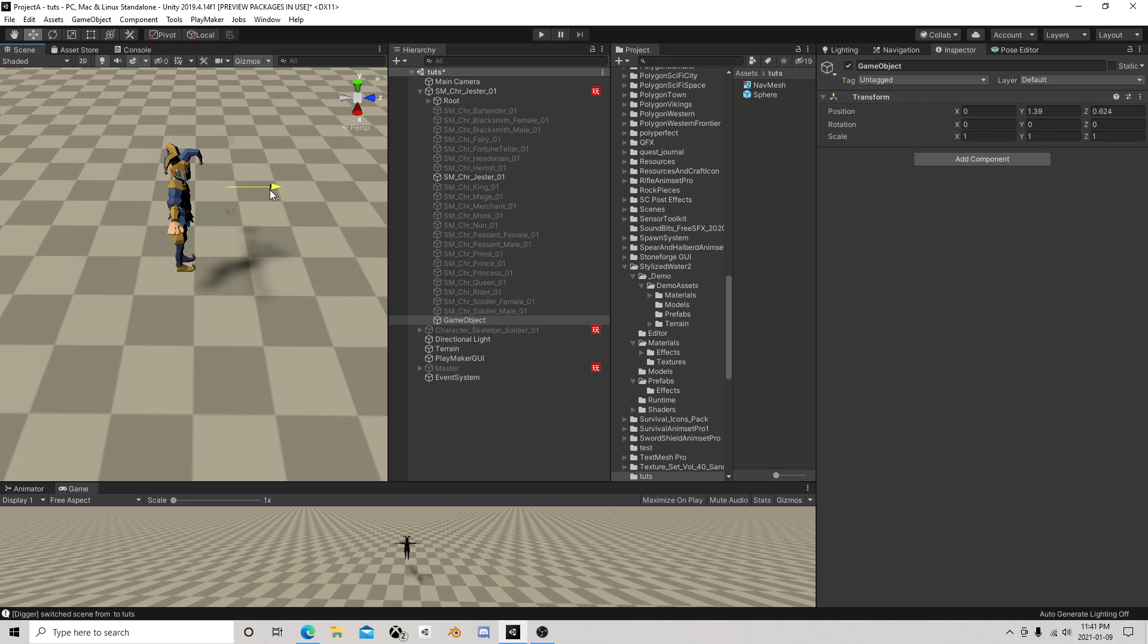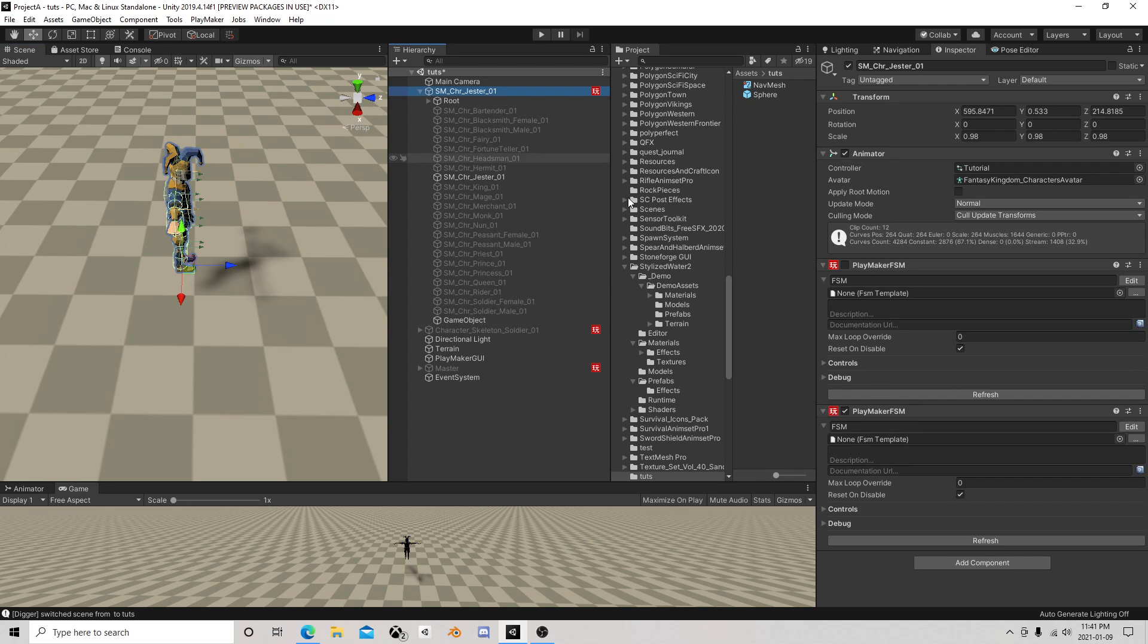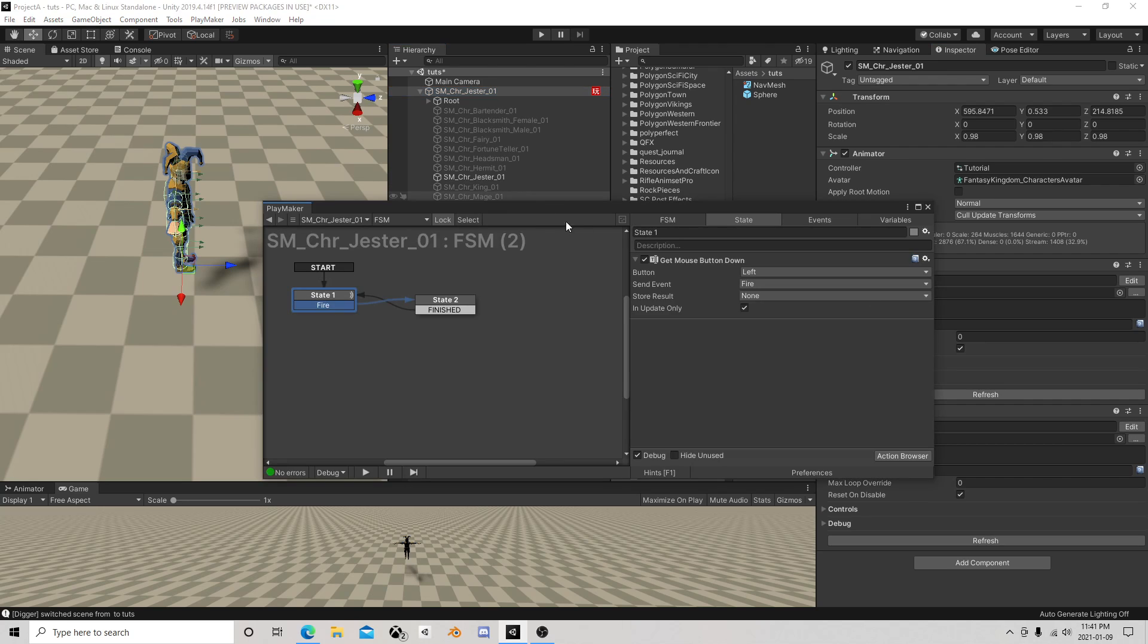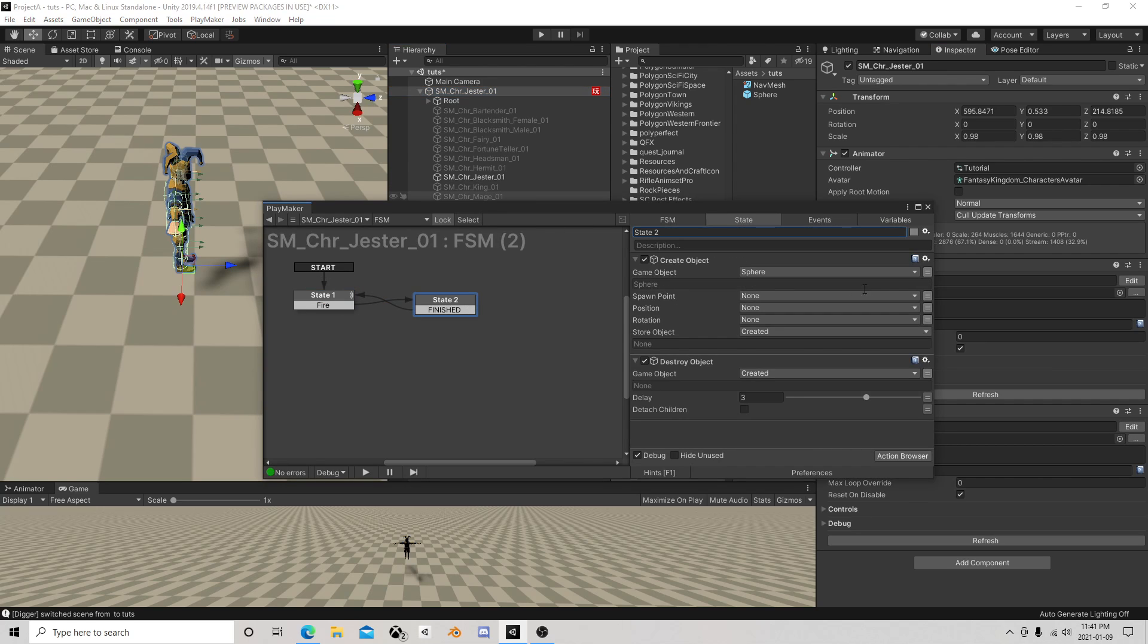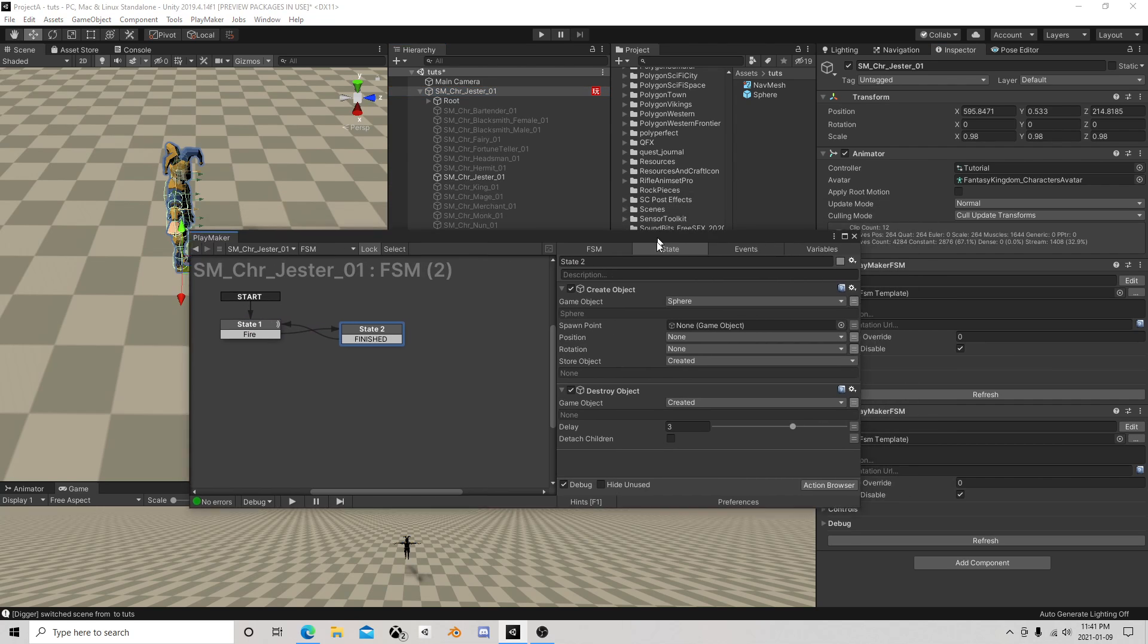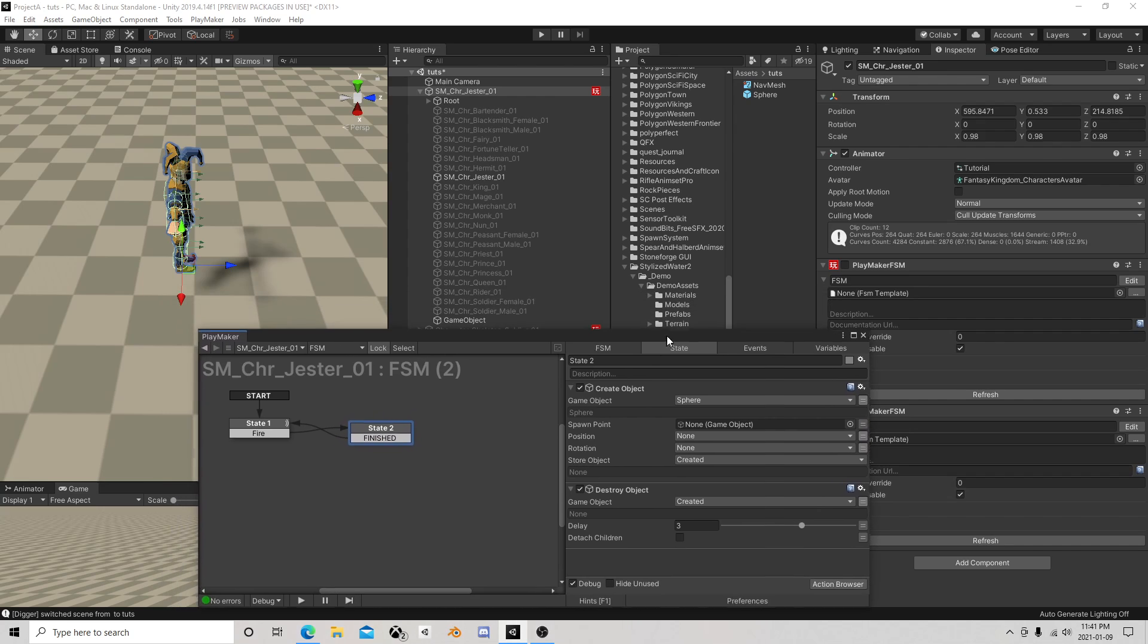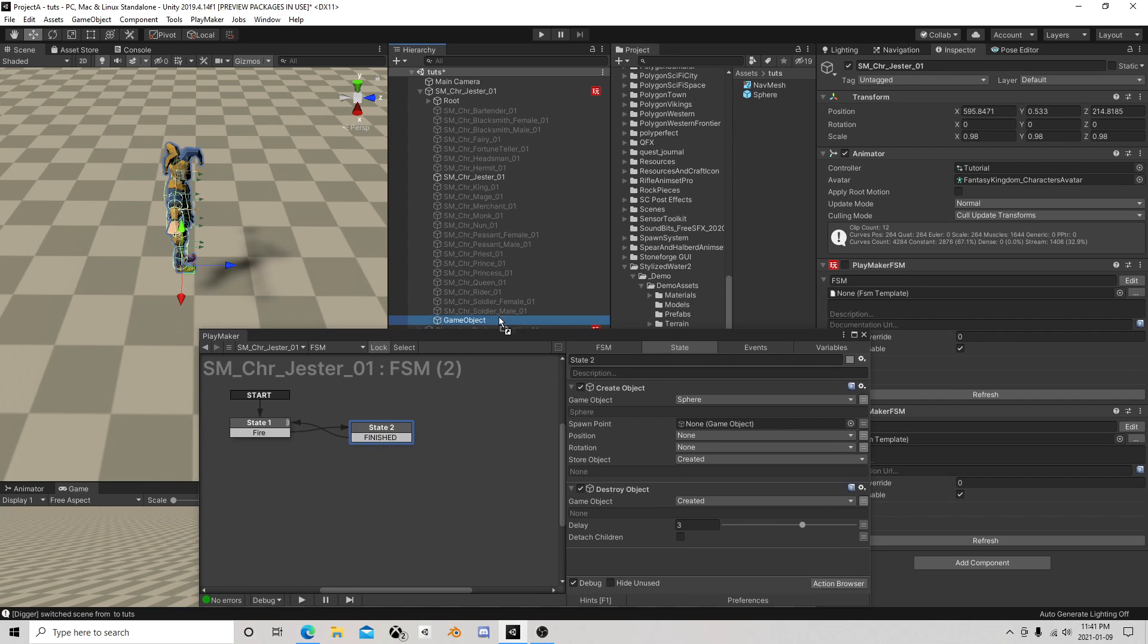Make sure it's out far enough that it's not going to be interfering with this guy's collider if that's going to be a thing. I'm just going to go over here and say spawn point. This object, and I'm not going to deal with anything with the rotations, just that.